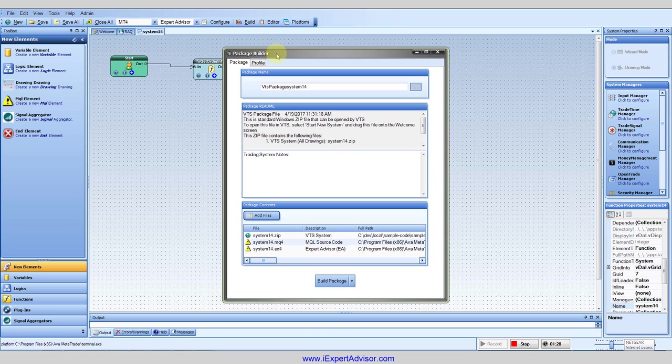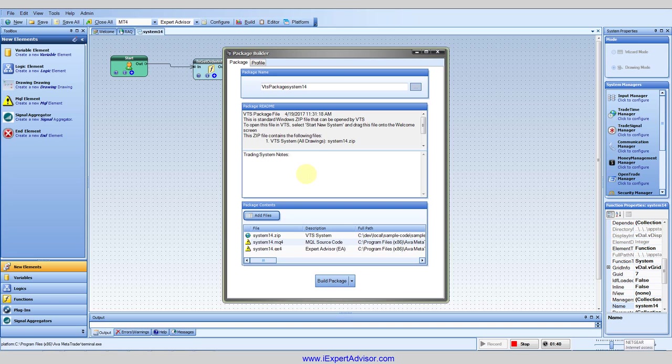It automatically adds the EA code as the MQL and the EX4. And if there's a video that was created it will add the video to the package as well. And you can use these to email back and forth. It's just an easy way to transfer your systems.